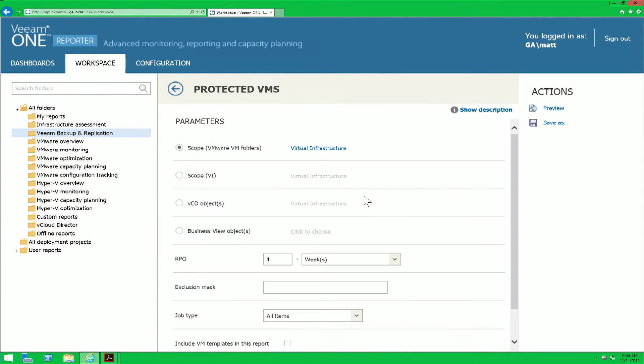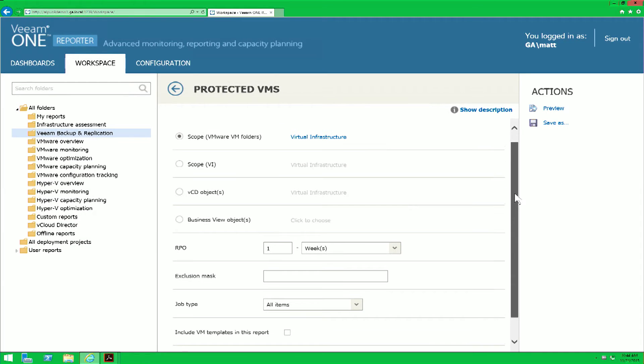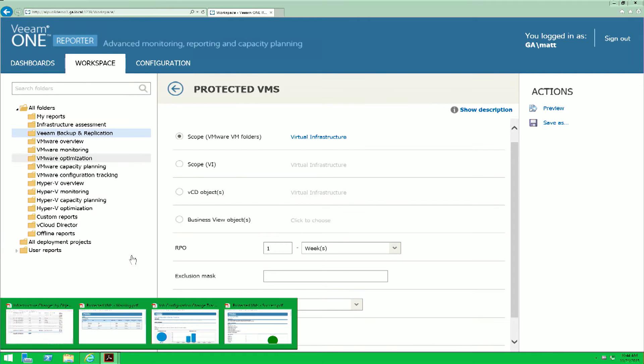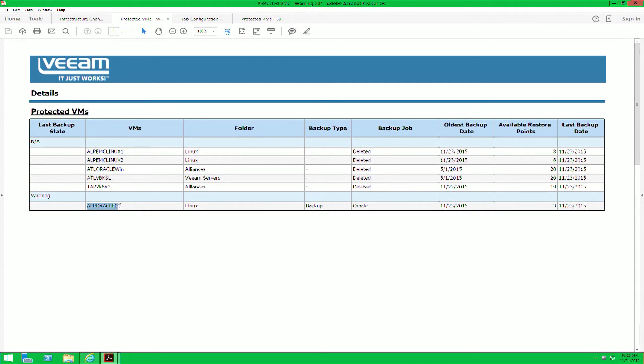Just like with the infrastructure changes by object report, the Protected VMs report also enables you to drill down into very specific criteria. We've already figured out what the VM name is, so now what we want to look at is the Protected VMs report to verify whether or not that VM is being backed up. As you see here with this report we've run ahead of time, we can tell in fact that ALP Oracle 01 is being backed up by Veeam.